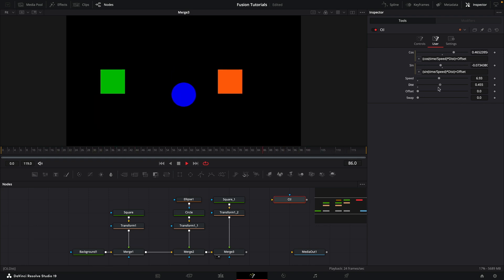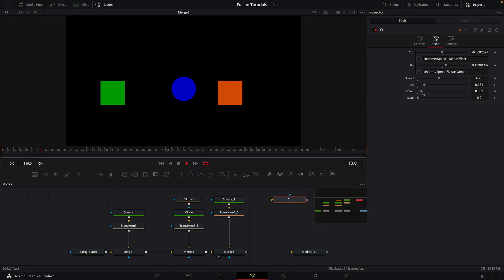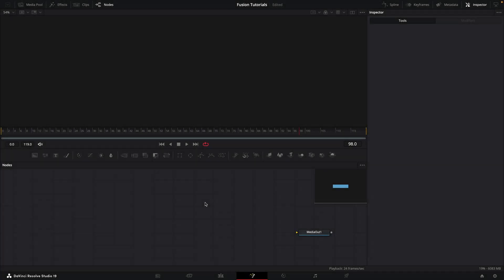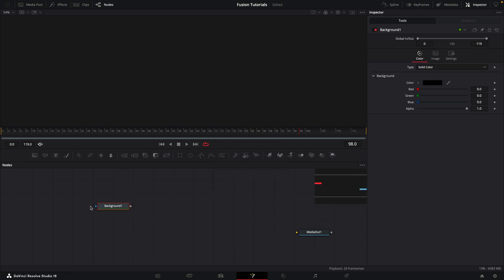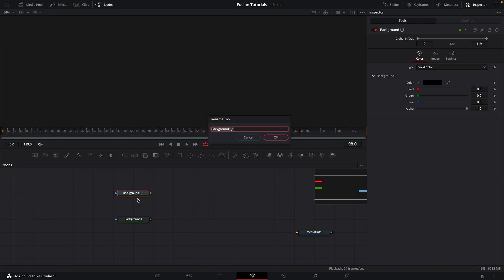So here we are in the Fusion page of Resolve, and I'm going to set up a very simple scene. I'm going to first of all create a background, copy that background, paste, and rename it as square. Let's make it a little bit green. Let's have a look at it—that's the square.